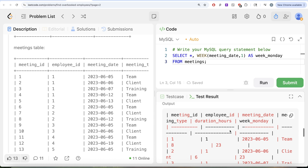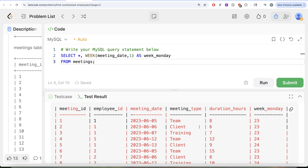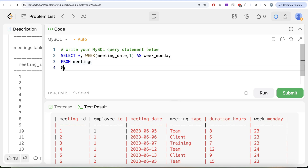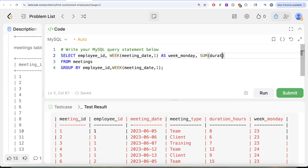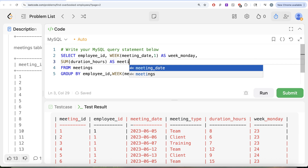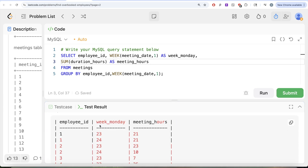After running that, we can see the week numbers in the output. Next, we group by employee ID and week, then sum the duration hours to get the total meeting hours per employee per week. Let me run this — the output now shows each employee, their week, and the total meeting hours for that week.